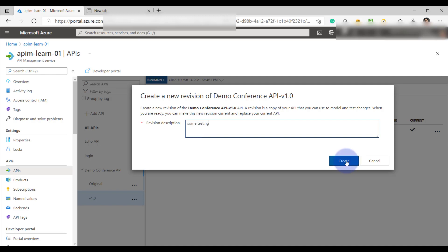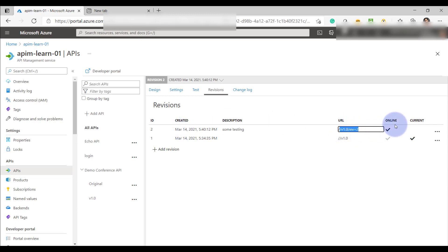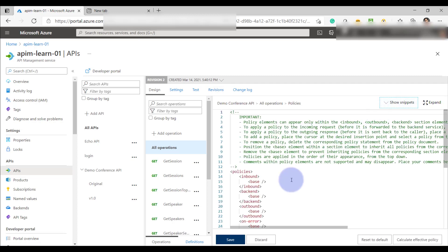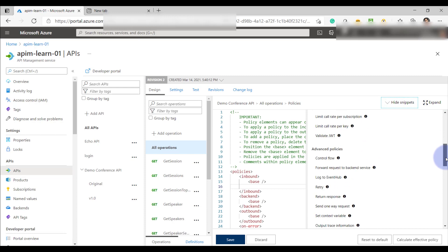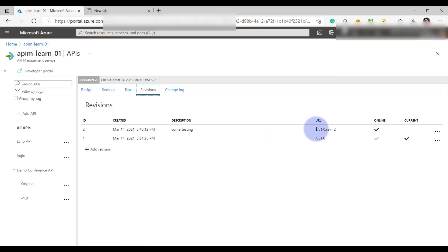I'll go ahead and create a revision, providing a description for testing. You can see the revision has been assigned a value by default and this revision is currently online. I'll go to the API design panel and create an API policy — I'll add a rate limit policy into this particular revision just for testing purposes. At the moment I have applied a rate limit policy on my current revision and I'm expecting this policy to not be applicable on the previous version.